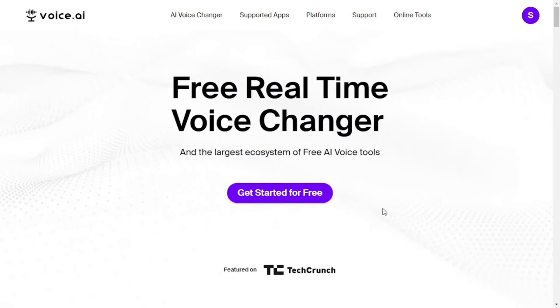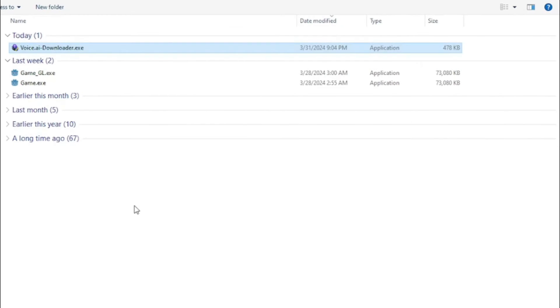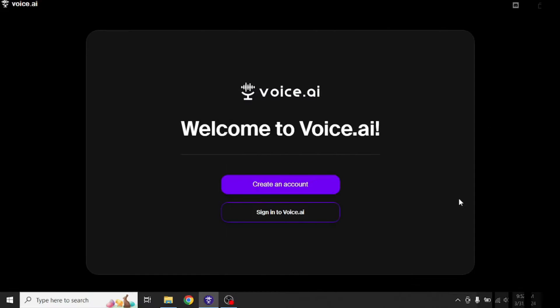The installation process is really simple. First you need to download the app by visiting their official website and clicking on this button right here. Once downloaded, simply go through the installation process and you will be able to use the app. First of all, you will have to create an account or simply sign in with your Google account.